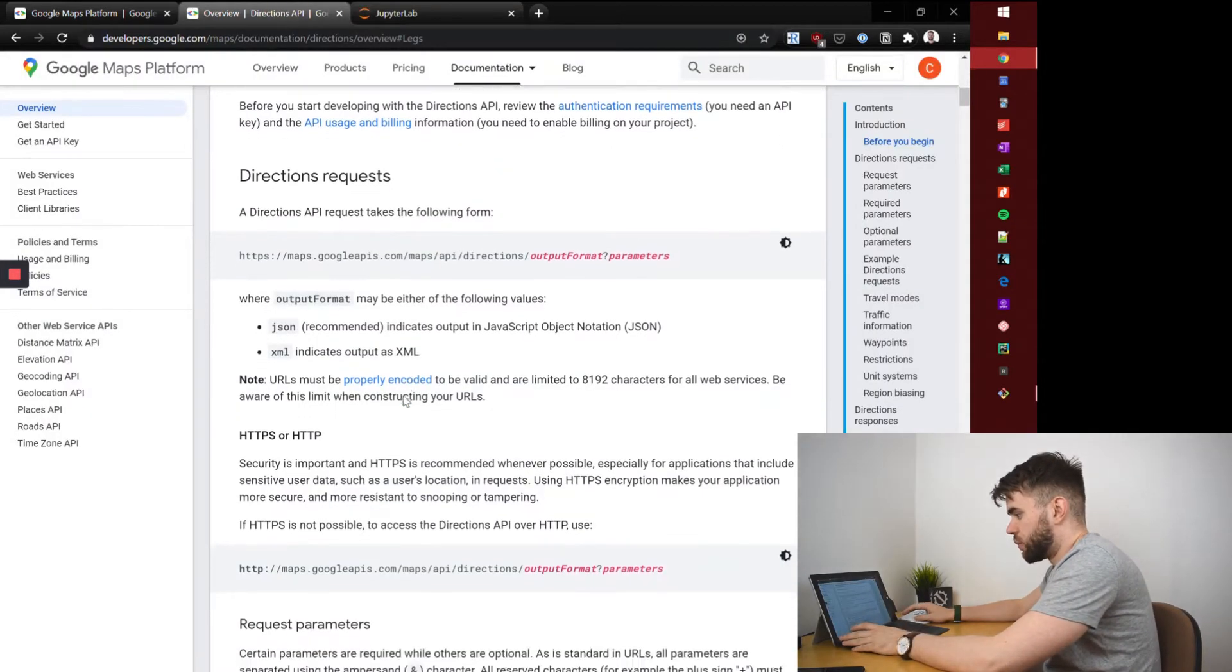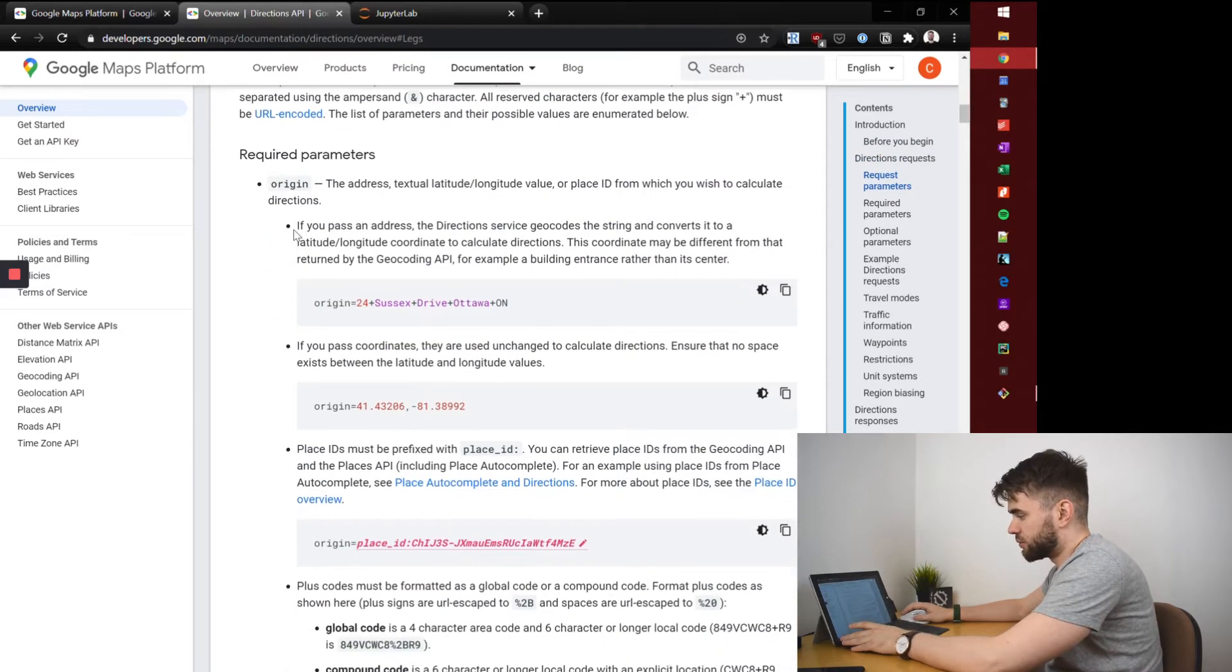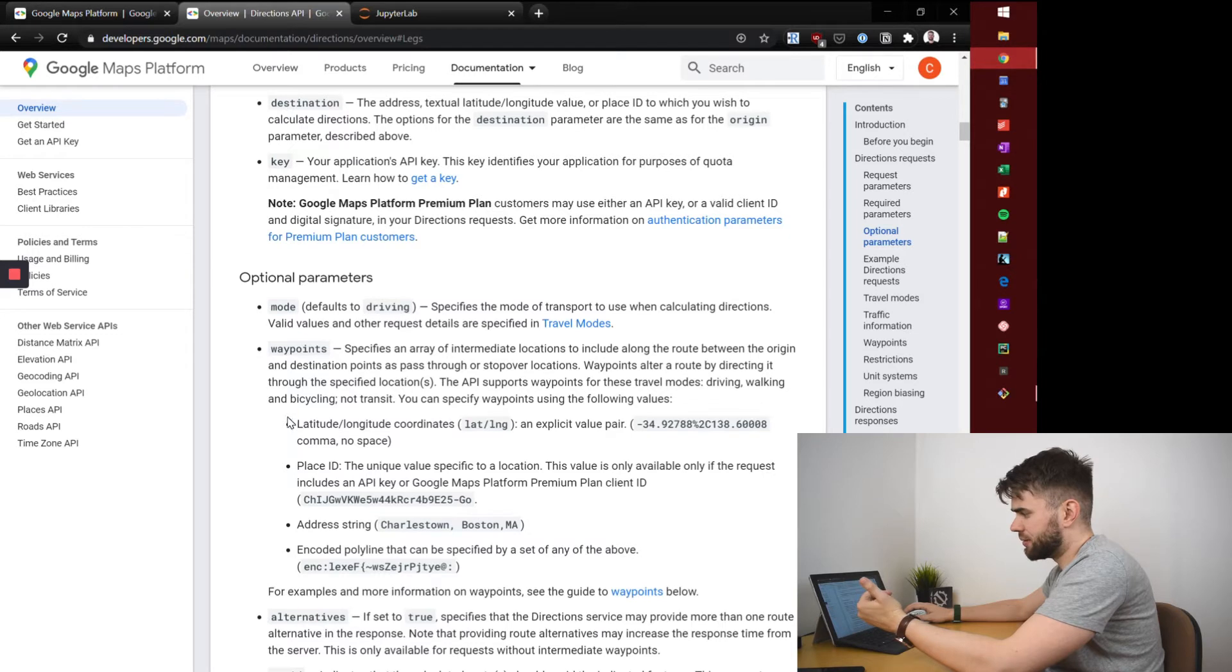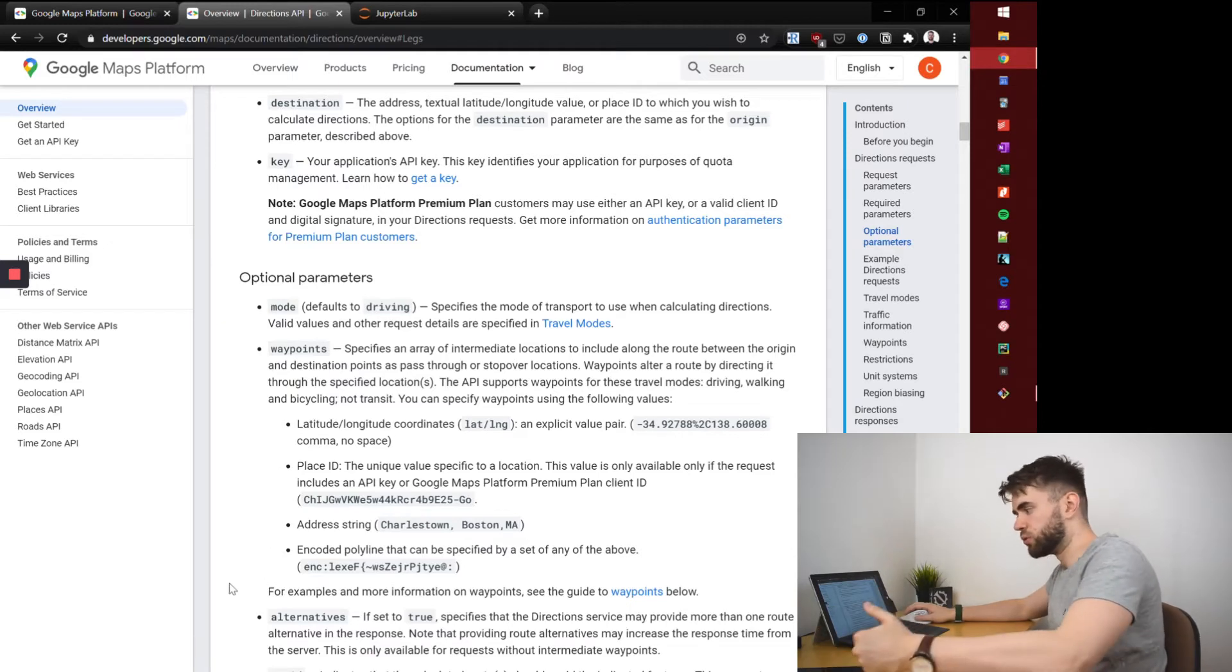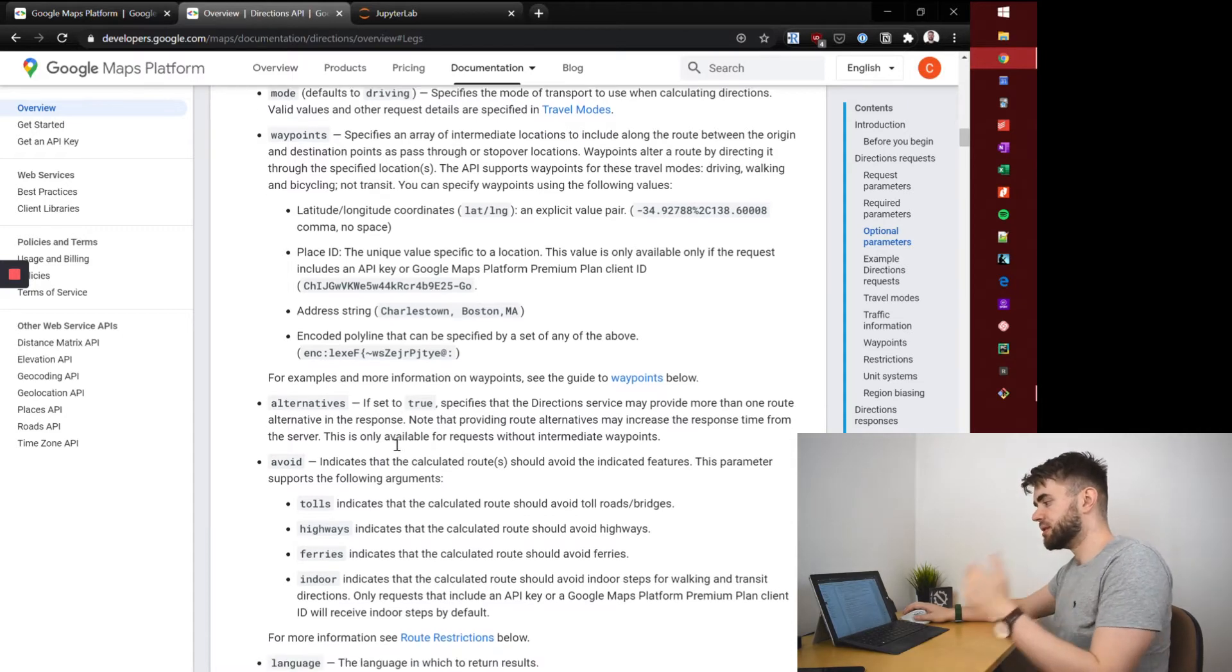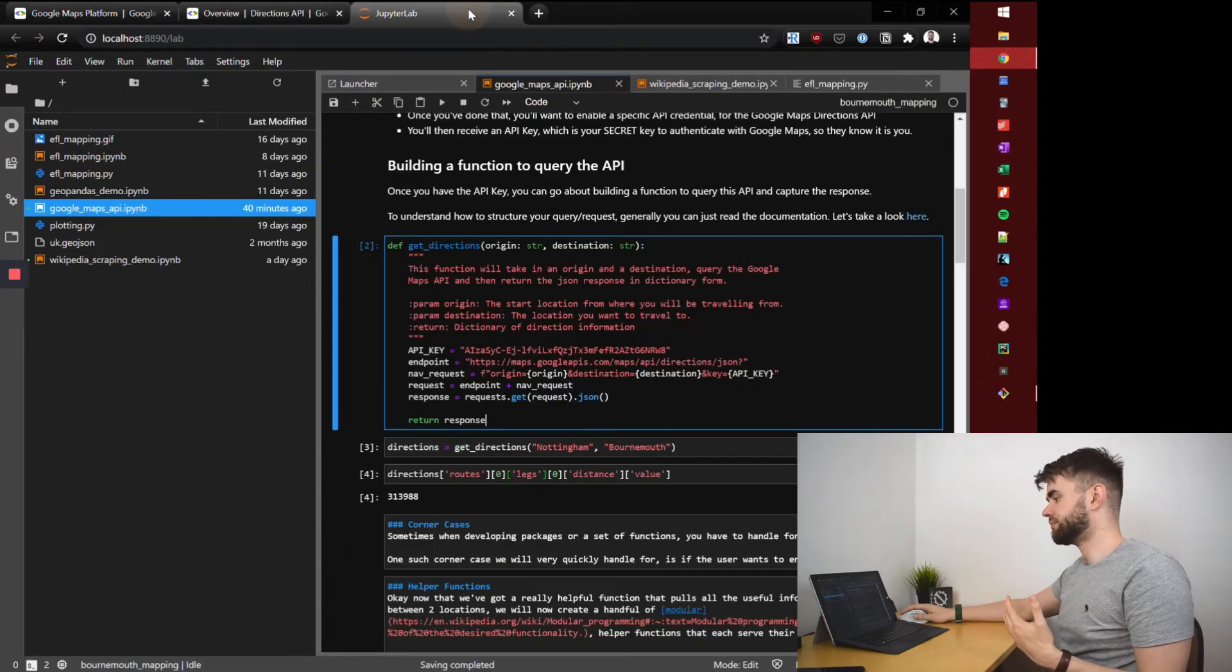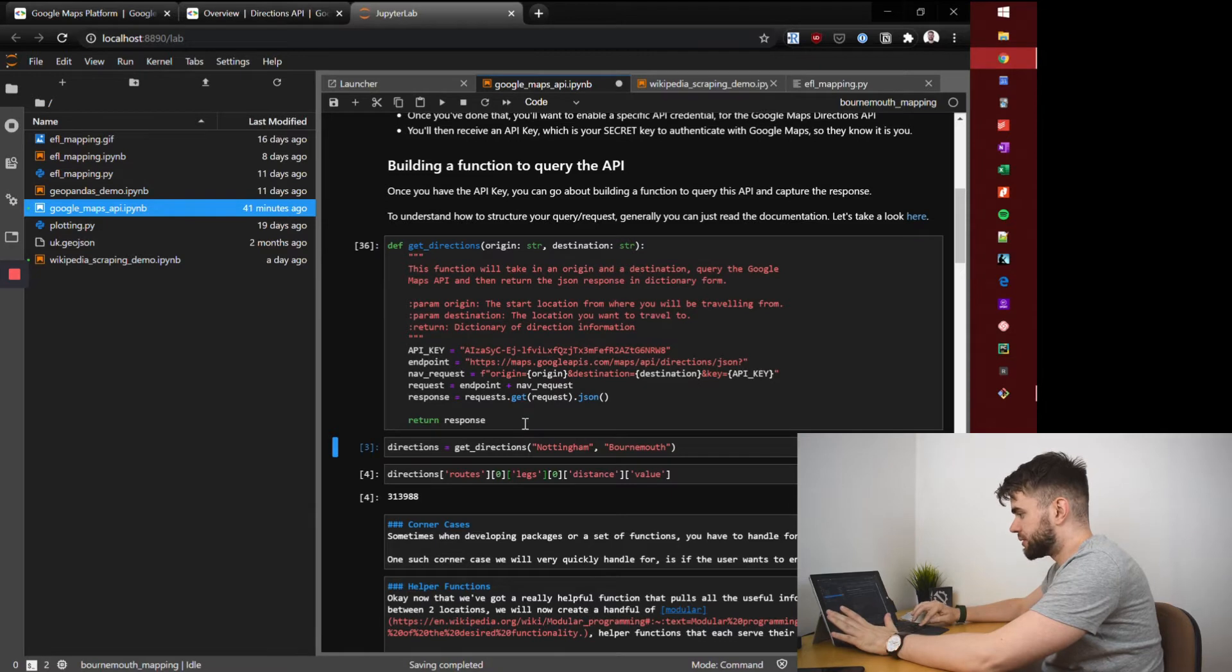While we're on this topic, those parameters, origin, destination, and key are required but there's also optional things. So let's say you were really using this in detail and wanted to only take the bicycle or walk or drive, or have multiple checkpoints that you want to pass through, these are all achievable just like you do with the app but through code. Feel free to look at that in your own time.